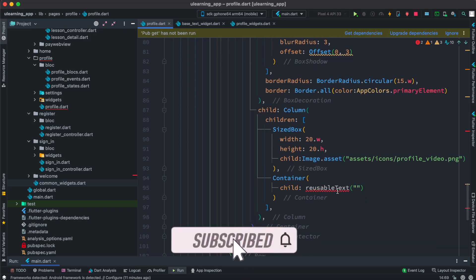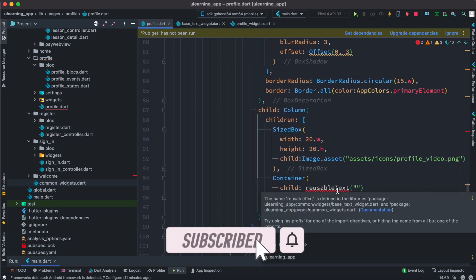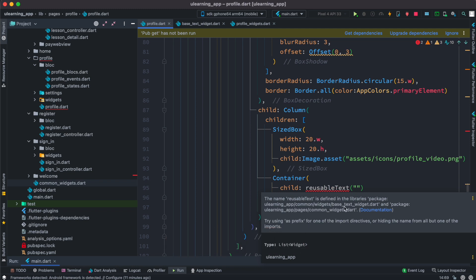If we hover over this, it gives us a solution. It says that this widget is conflicting with both — it's in base_text_widget.dart and also inside common_widgets.dart — so it doesn't know which one to use. It's confusing.